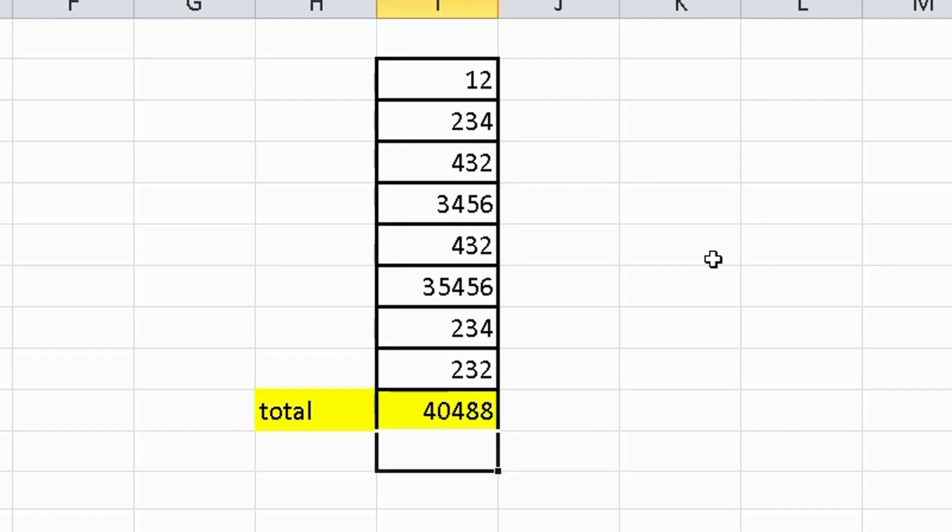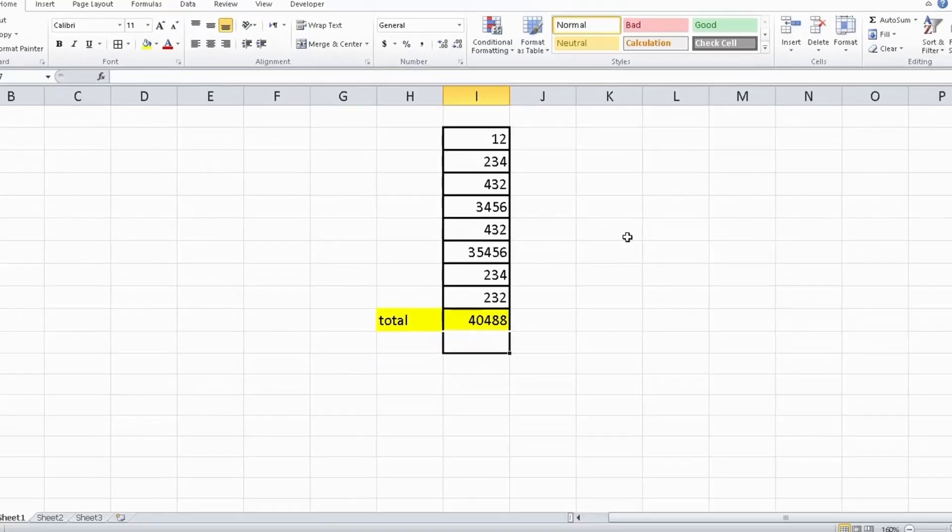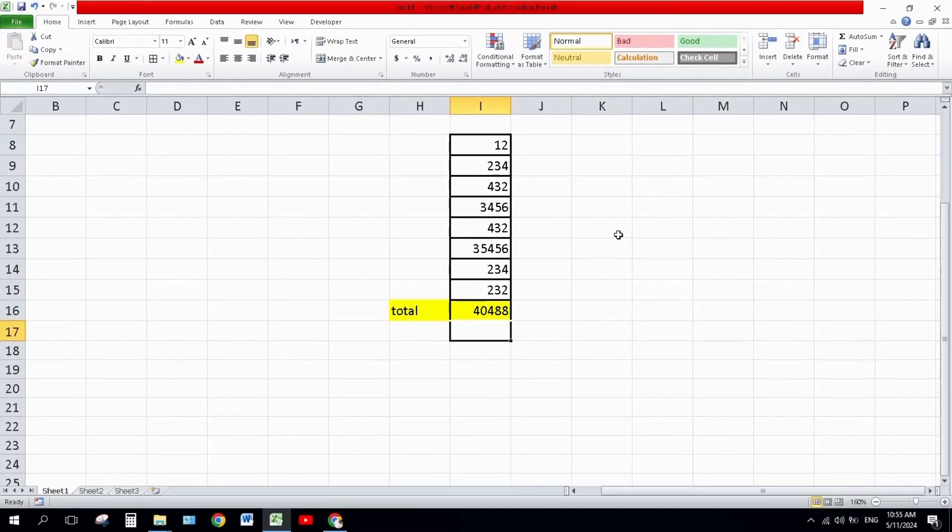In this way you can also calculate the total of all values. Thank you so much for watching this video.